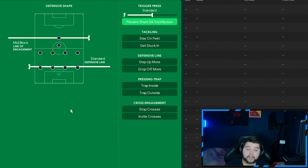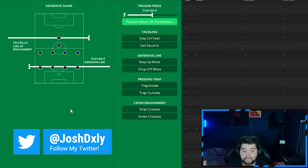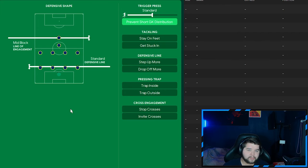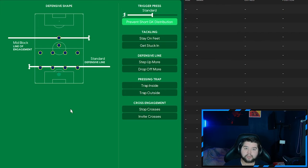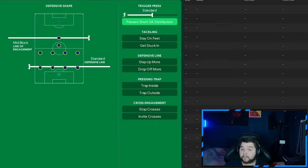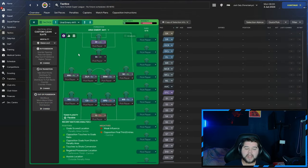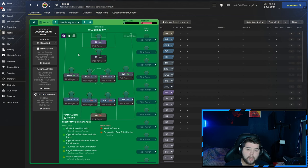Lastly, we're going to go with the mid-block and the standard line. Matched with a standard when it comes to the trigger press. And we're still going to prevent short goalkeeper distribution. Don't know what I just said there because we have got a pressing forward. So it makes sense to have that on. And that is going to complete the Unai Emery 4-4-1-1.